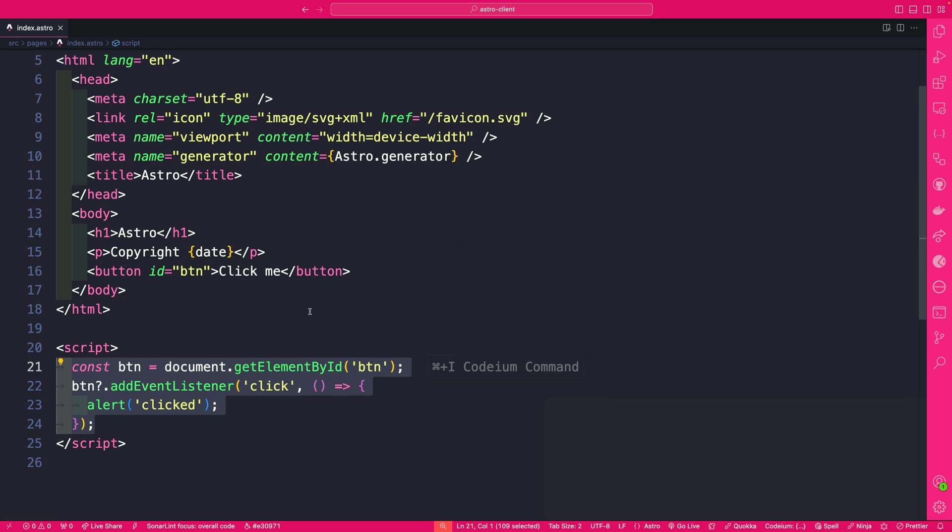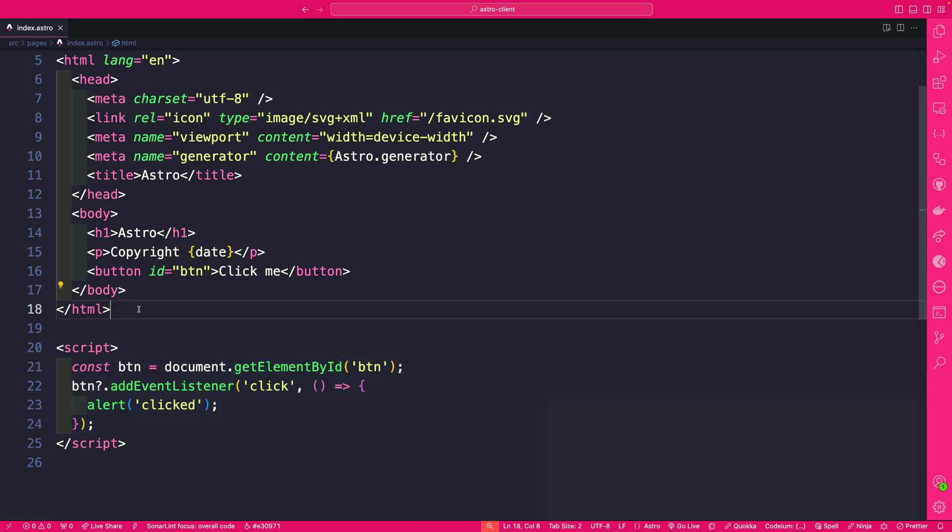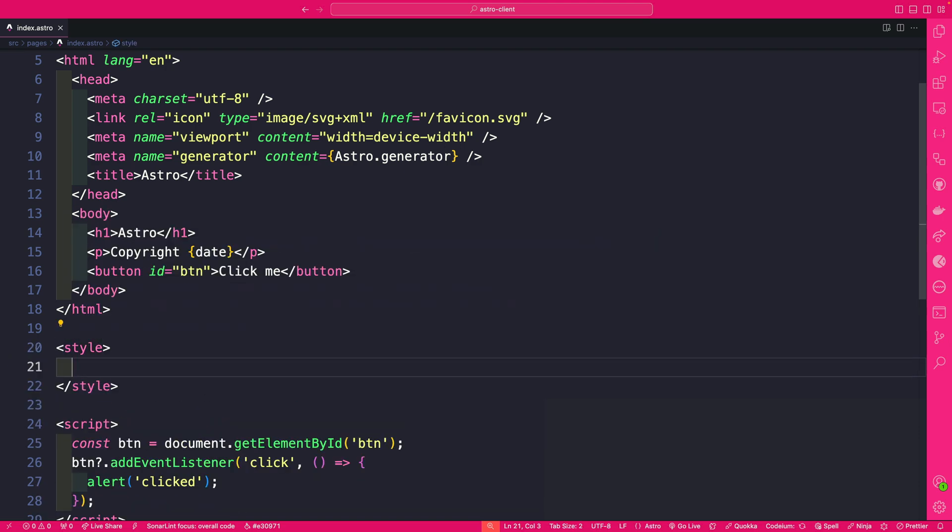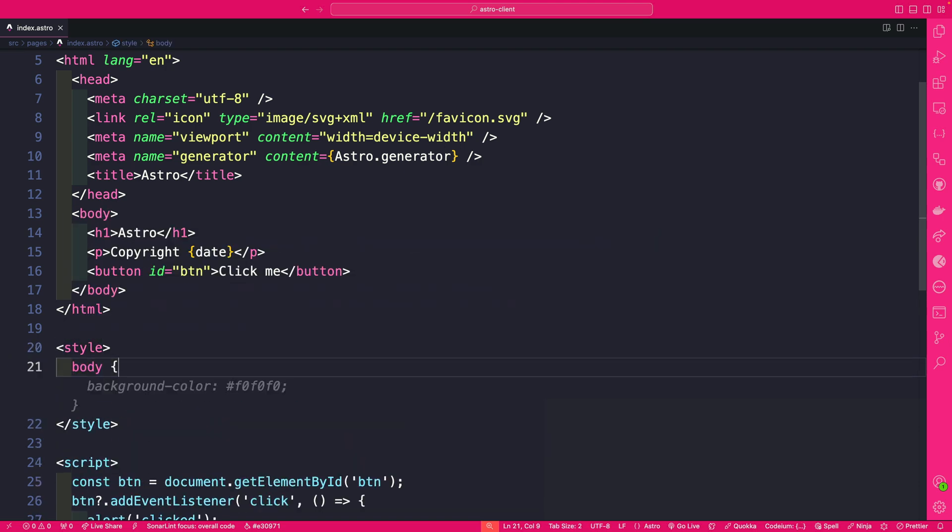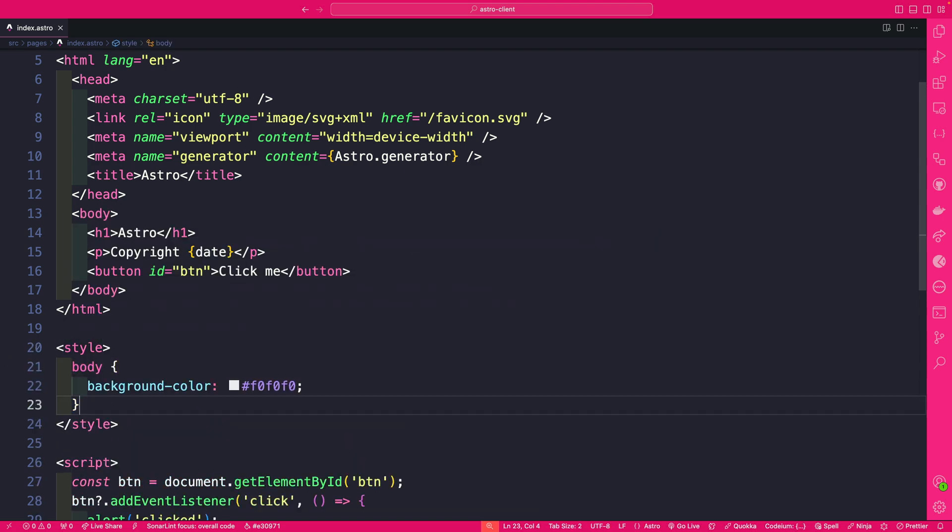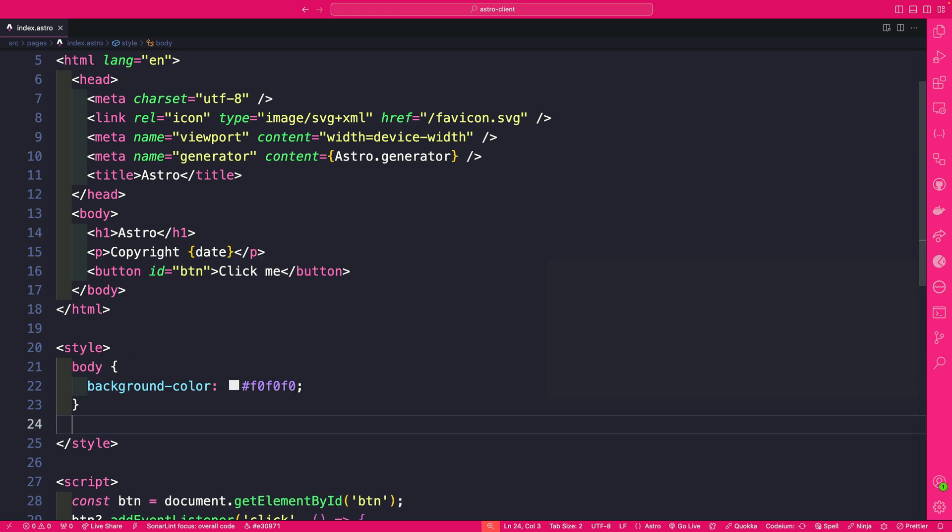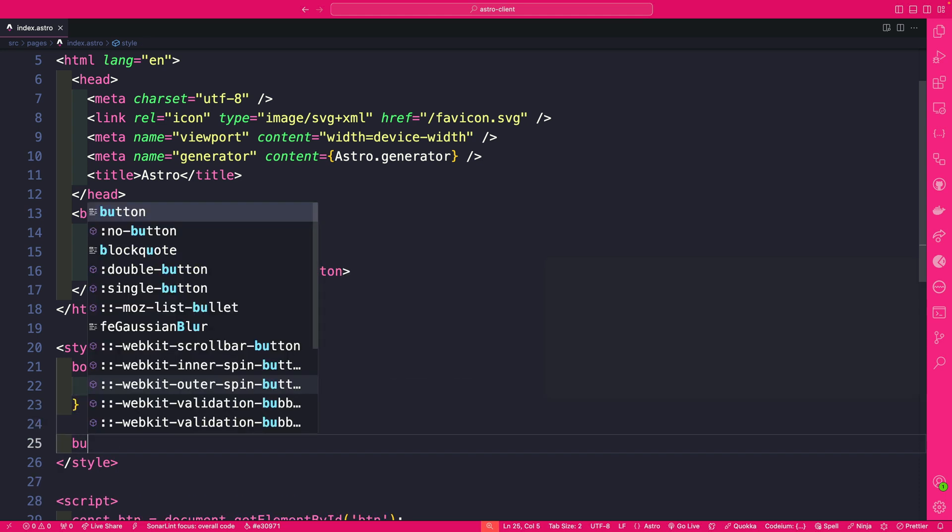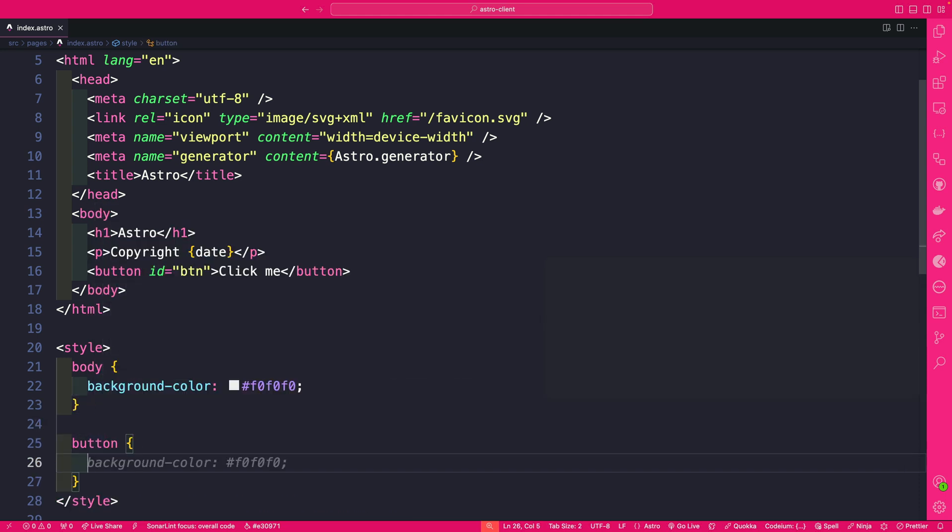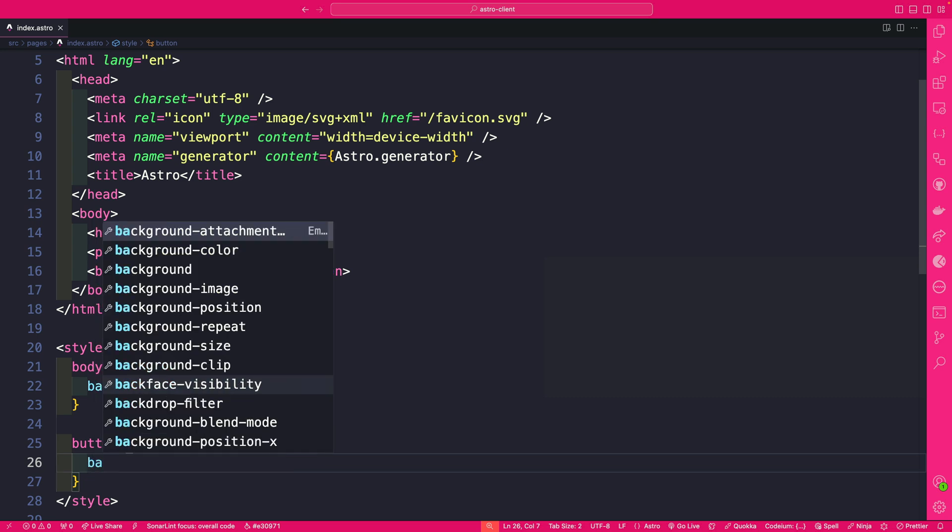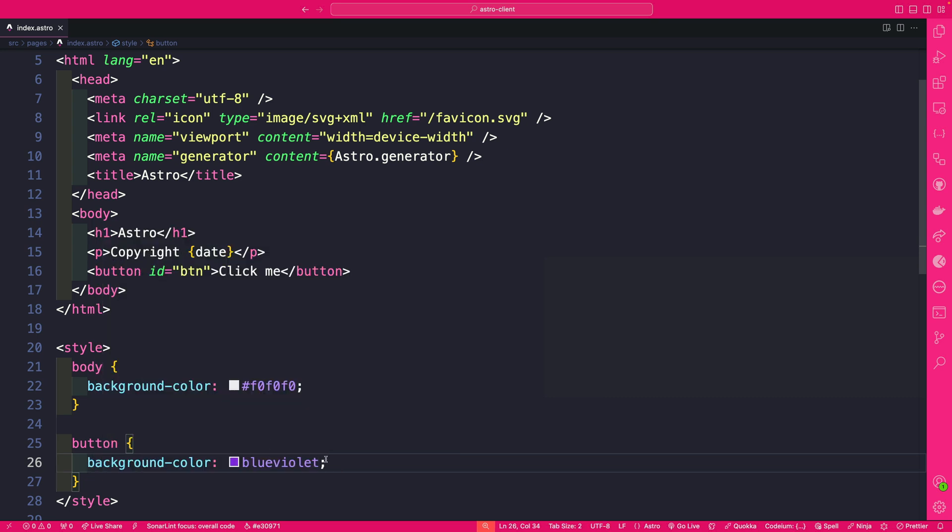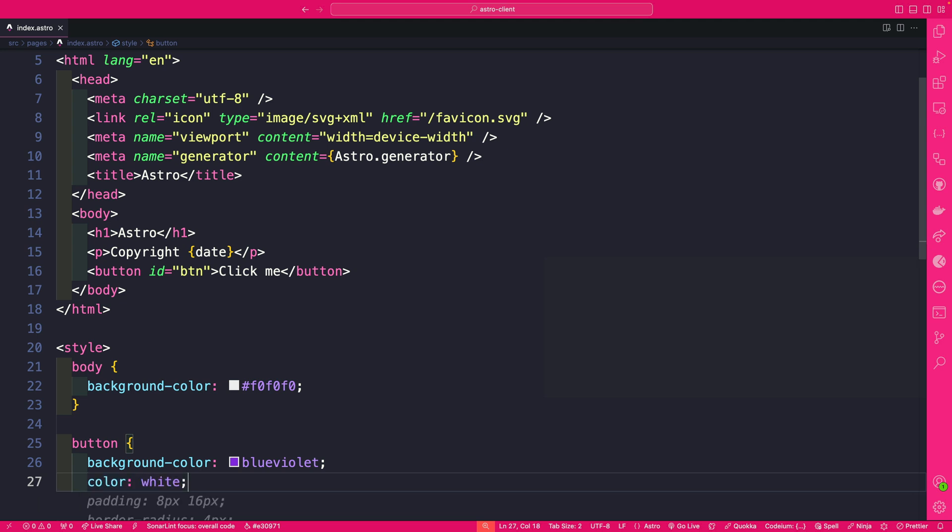And finally the last thing that I want to talk about is what if I want to add some CSS and in just a moment we will add Tailwind but you could also do this very easily. Put it between the style tags and let's do a background color here and let's style our button to be funky. We're going to say background color and we're going to make it blueviolet.